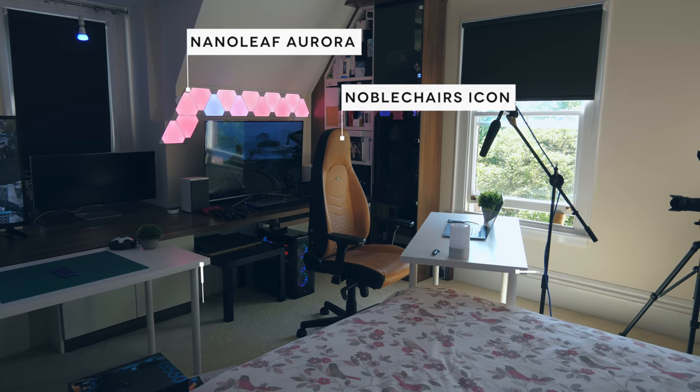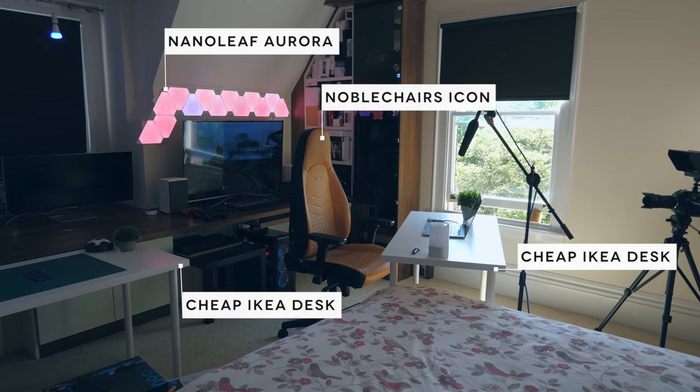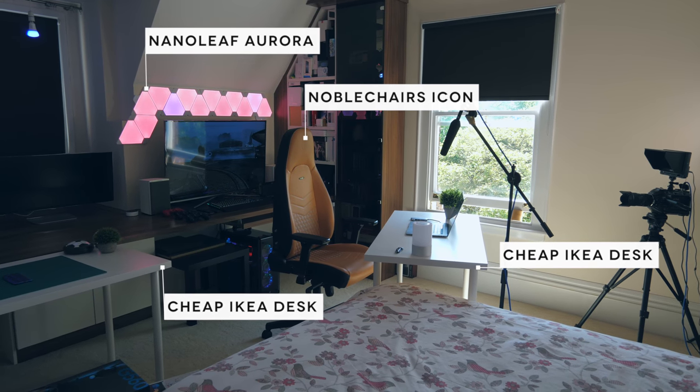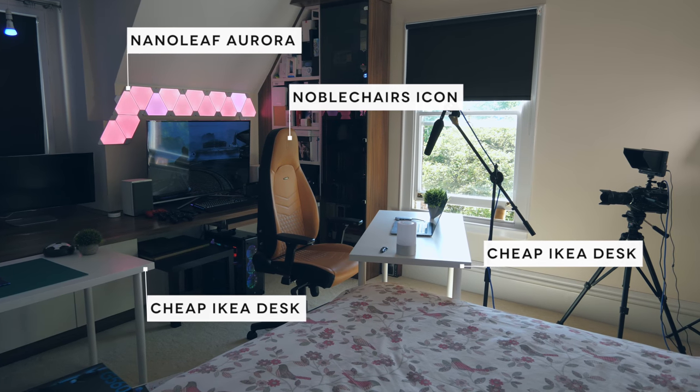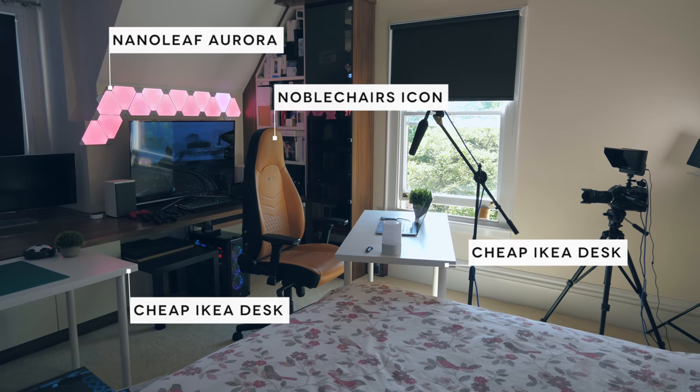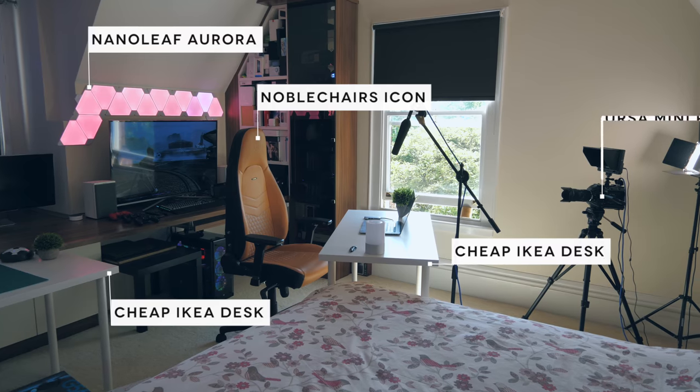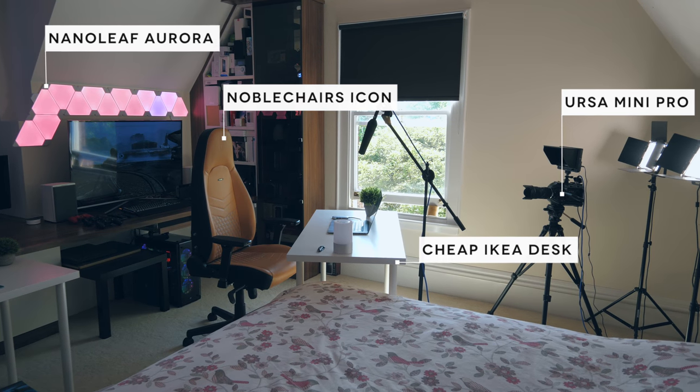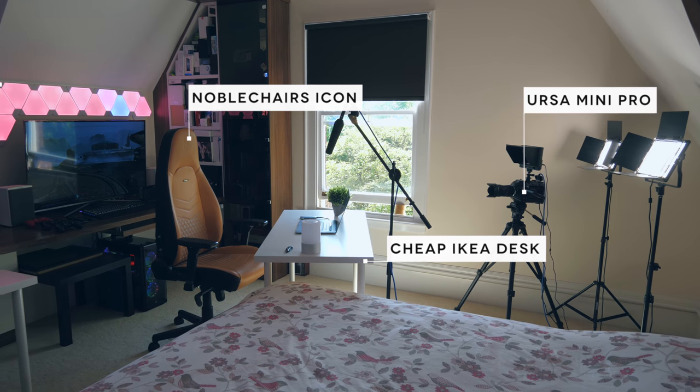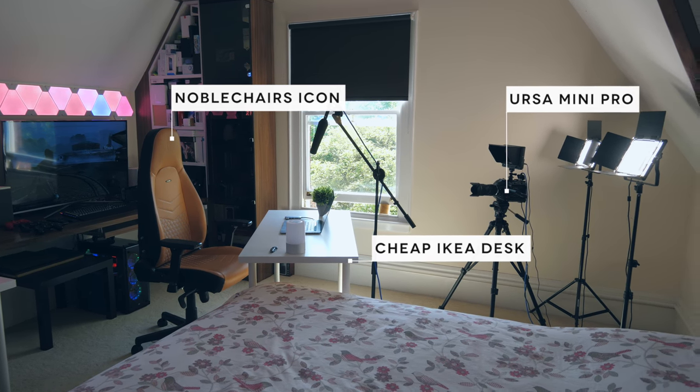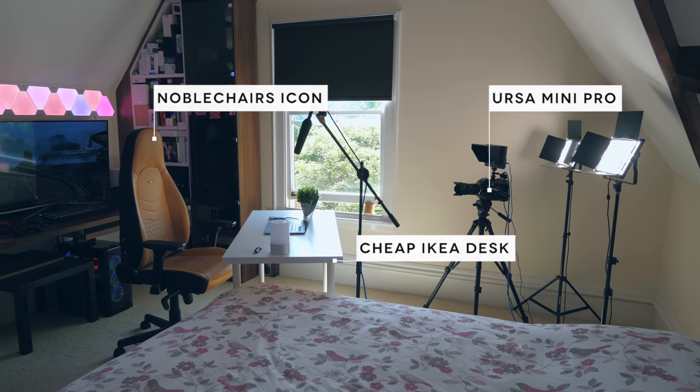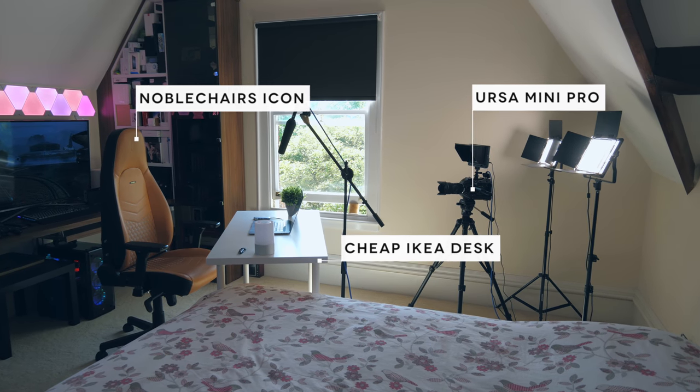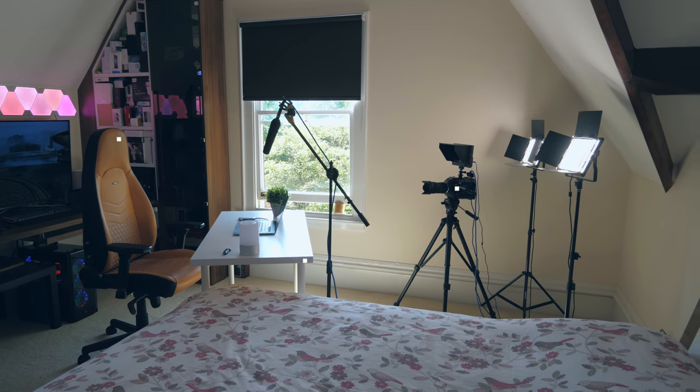You'll notice two white desks, the use of which will become pretty clear in a second. We've also got the Ursa Mini Pro camera which I've been using for a couple of months, and it's taken me about that long to figure out how to color grade properly on it, but I think we got it down to a T now.